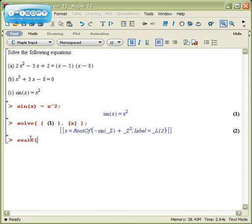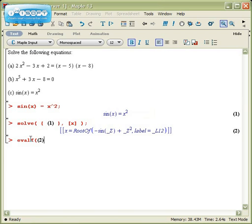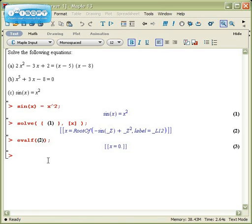I type in evalf, line 2, and it tells me that it's 0. I can actually double-check that sin(0) does equal 0. So let's check it with a plot.